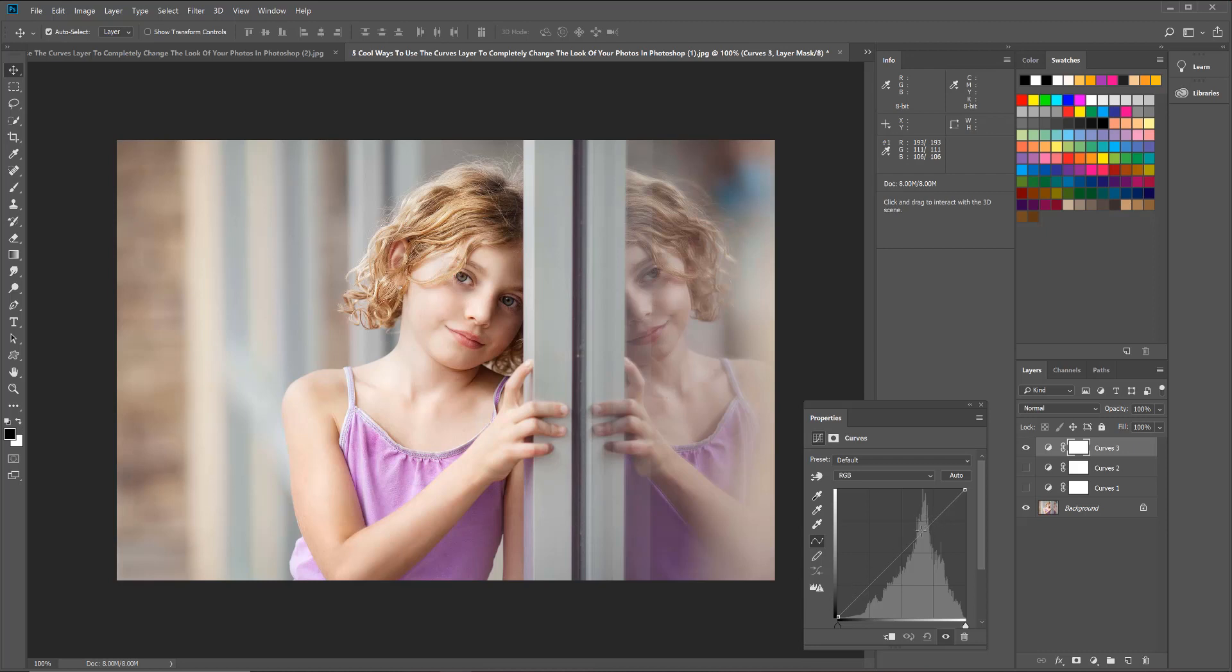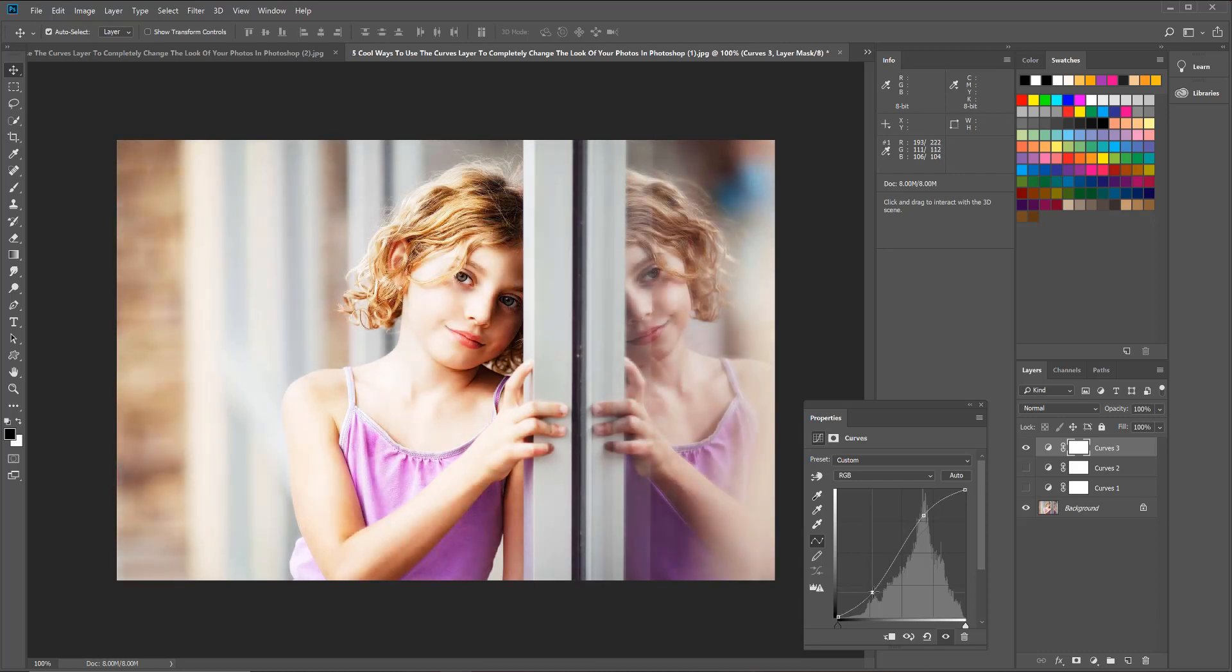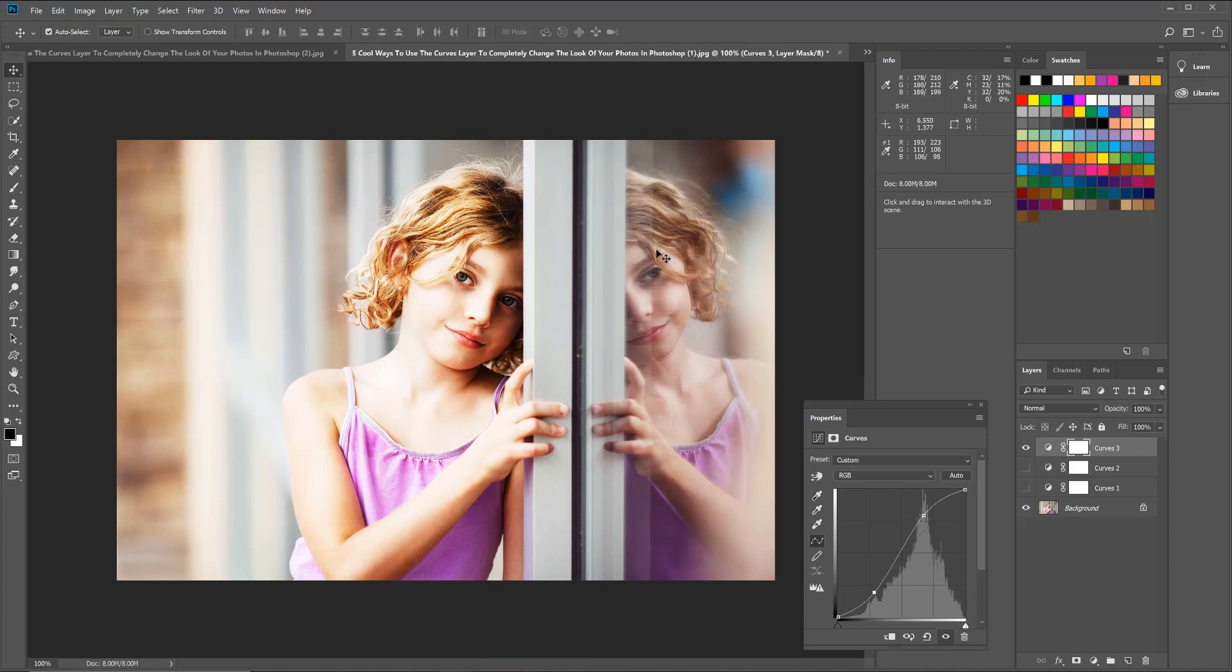Now I'm going to take the cursor and place it more in the upper third of that line. I'm going to just click and drag up. Then I'm going to go down to the bottom third of that line, click and drag down.